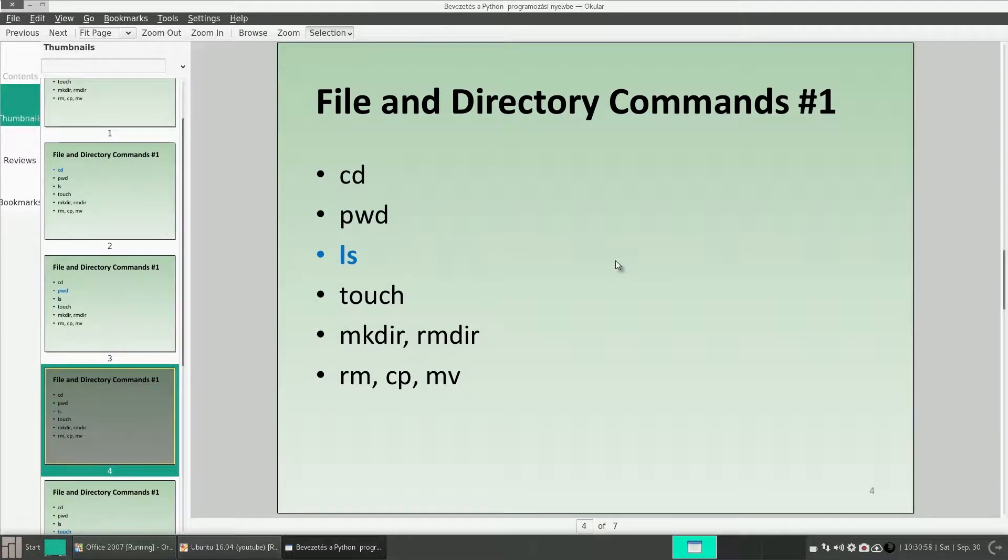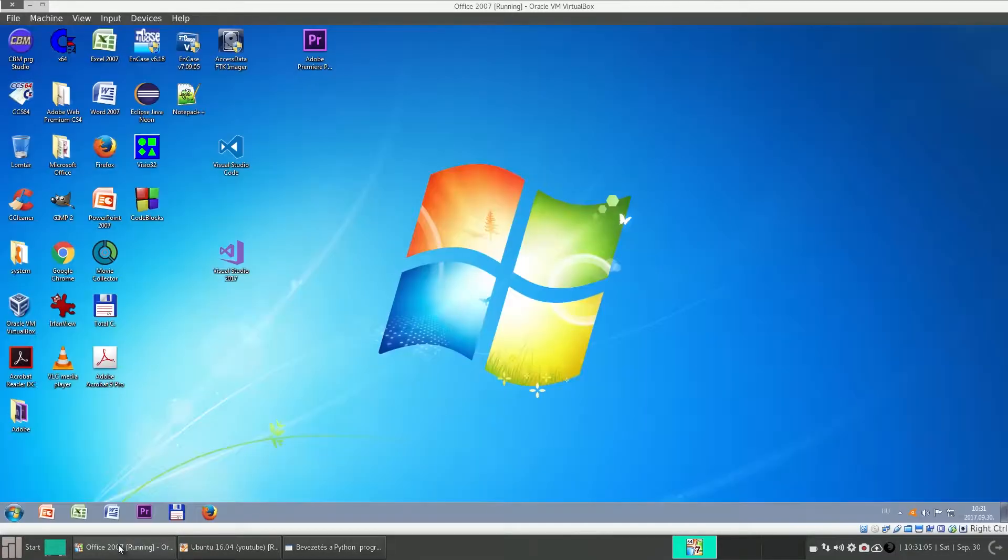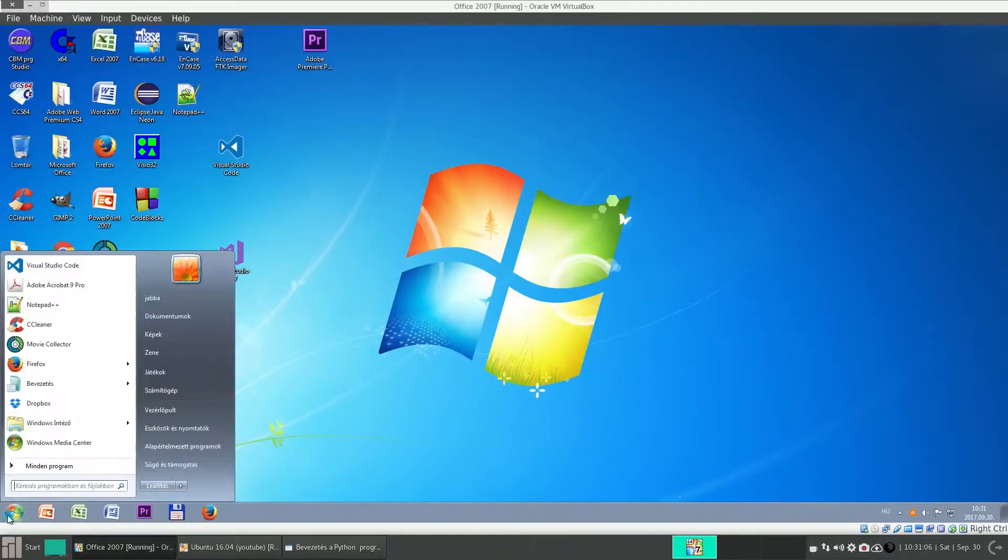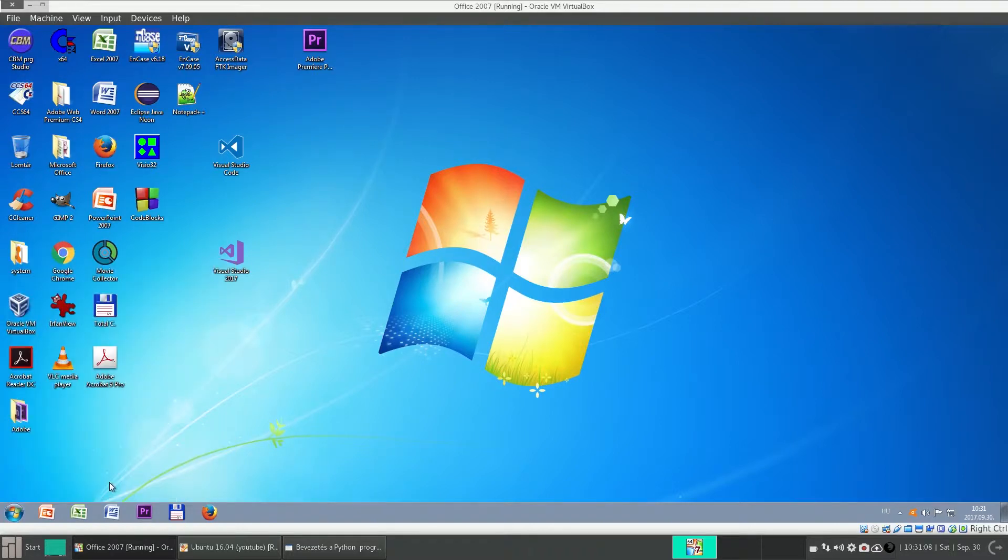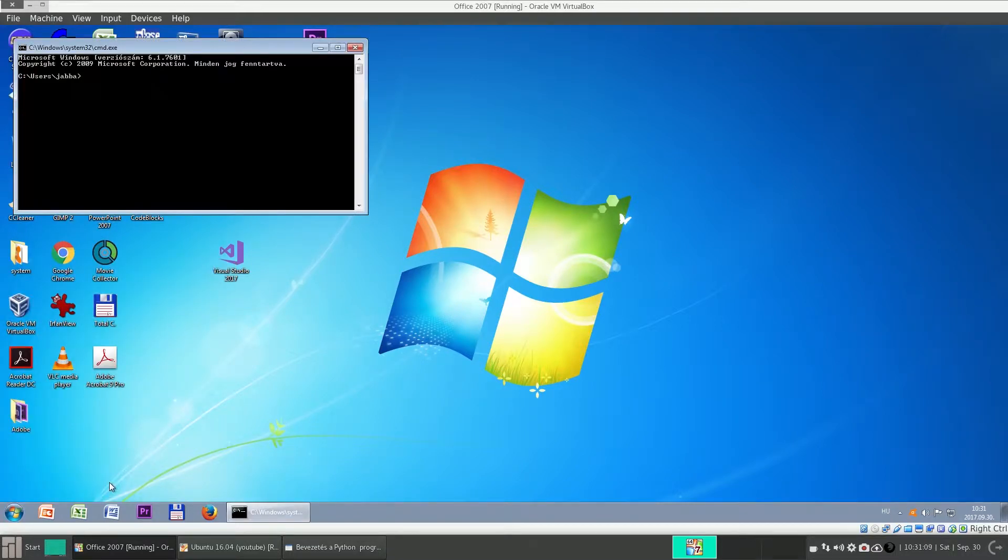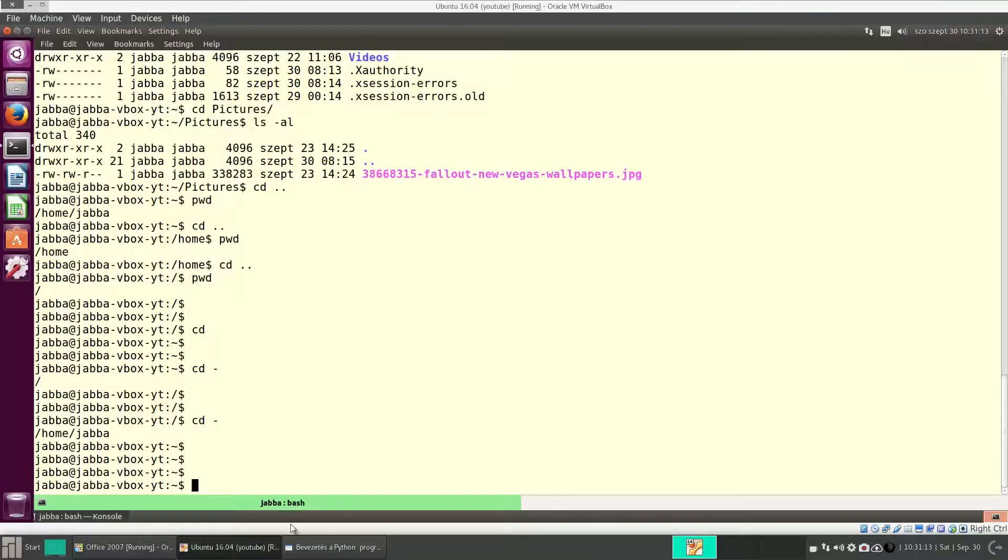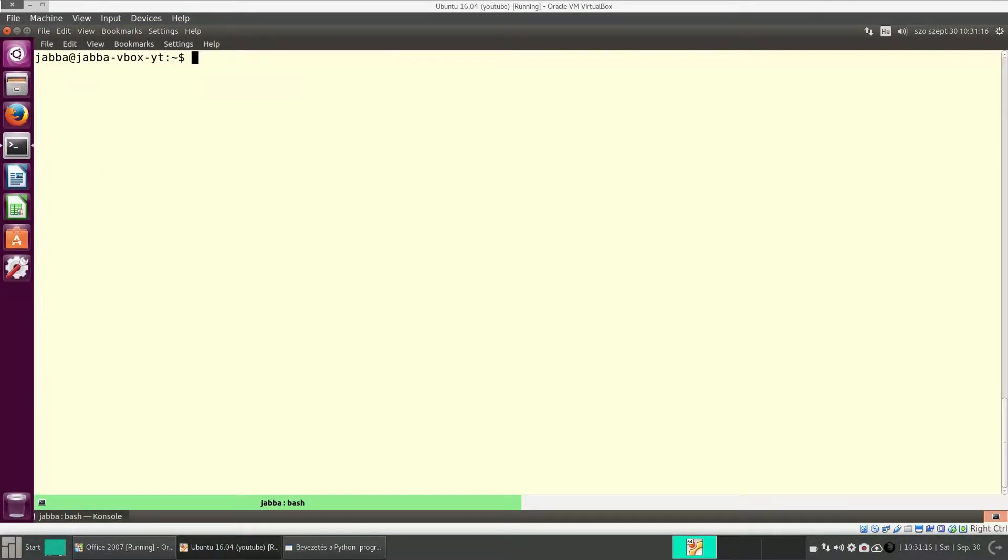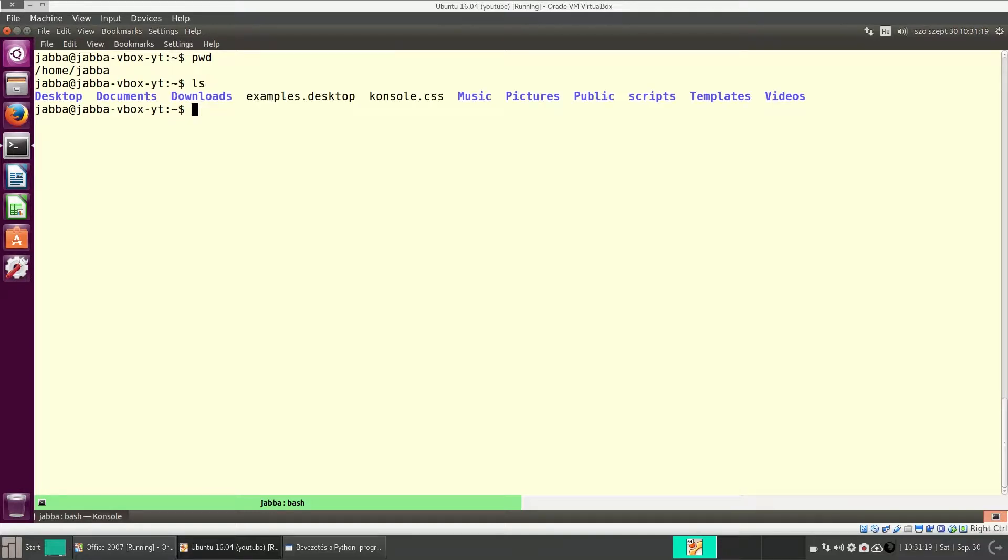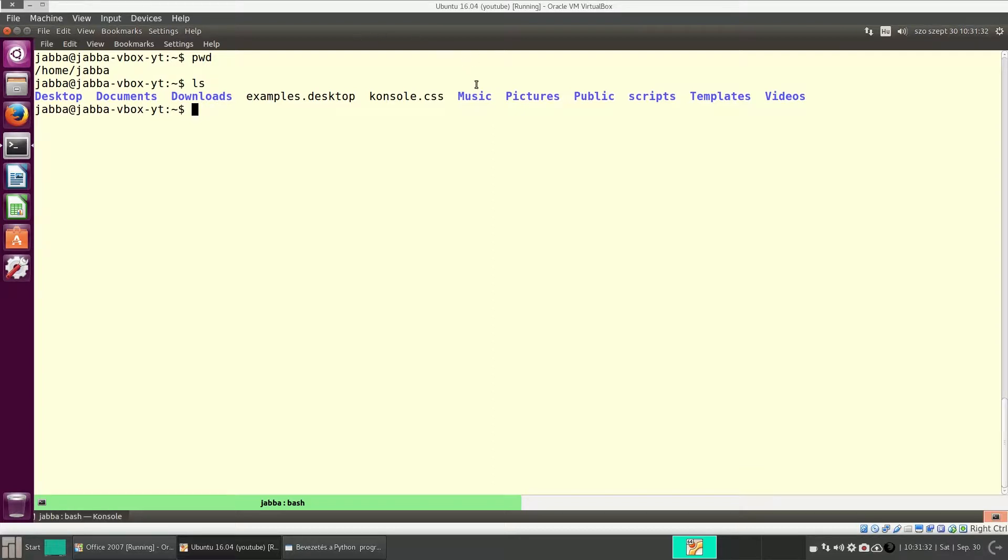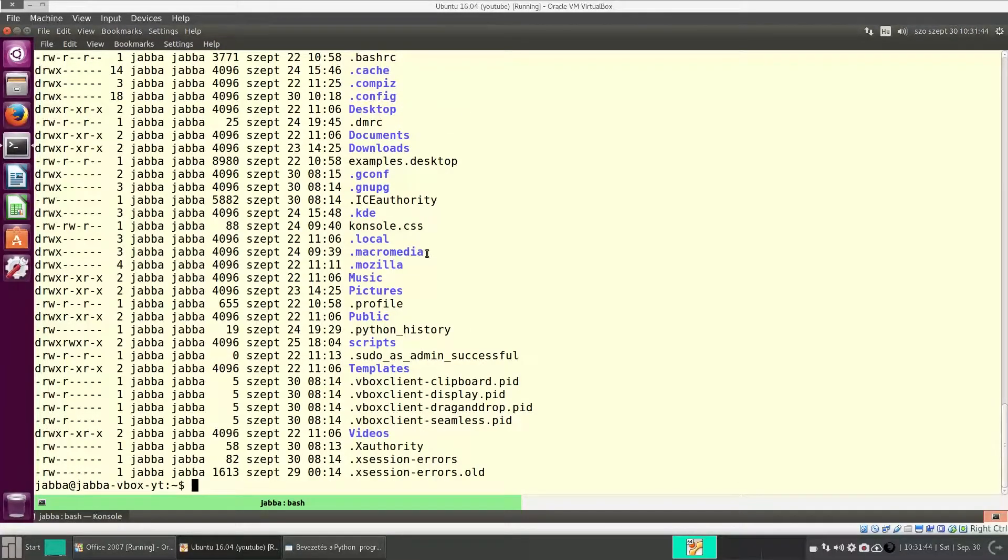The next command is ls. With this, you can see the content of a directory. It is similar to the command dir under Windows. I am in my home directory, and with ls, I can see the files and directories. Here, directories are painted blue, but it can be black also on your system. But it doesn't show all the files, because here, as you can see, for instance, there is a directory .local